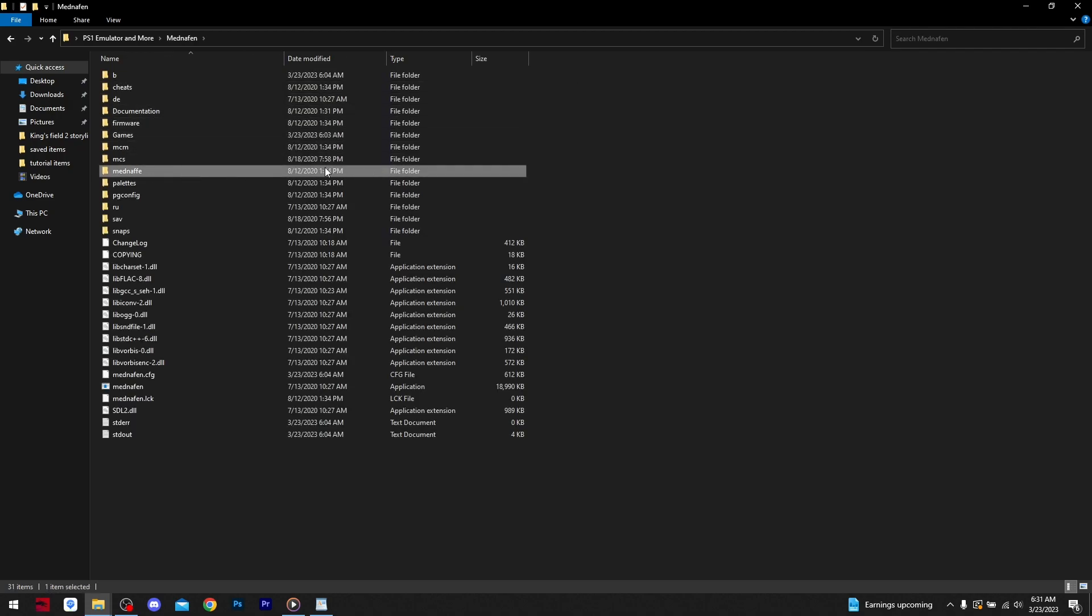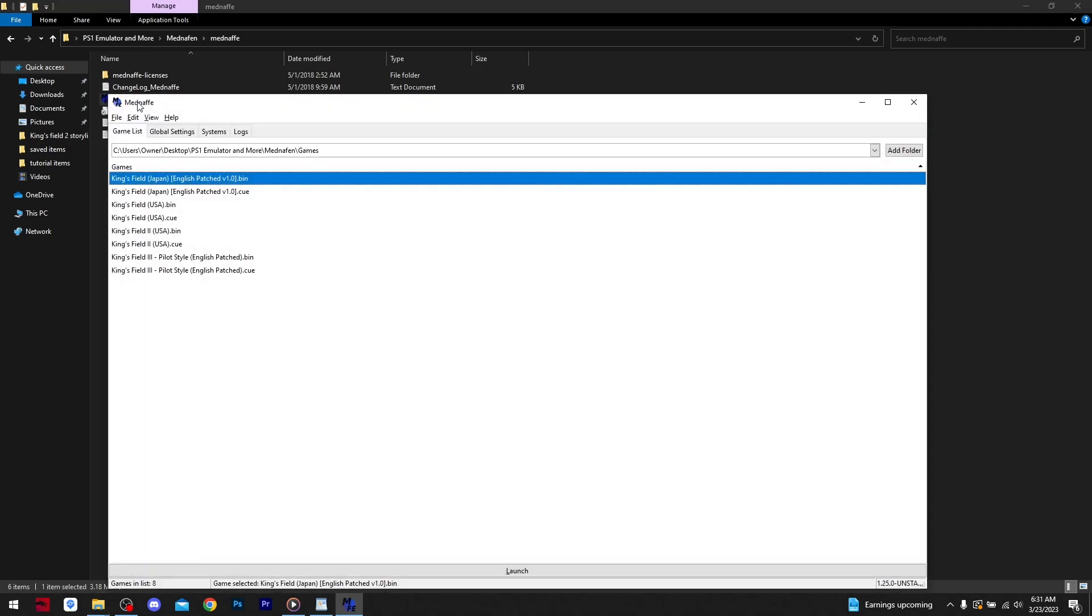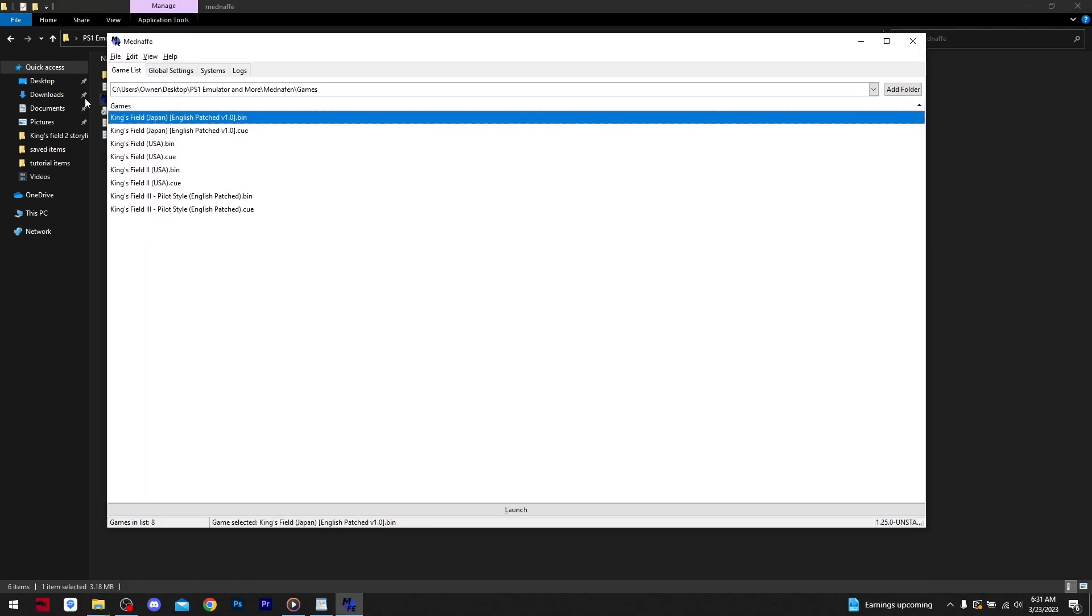Open the MedNafin folder, navigate to MedNafin and open. Here you see our King's Field games displayed.